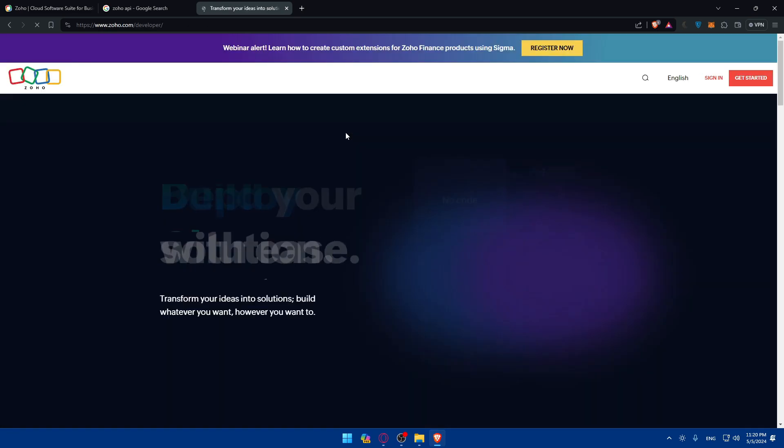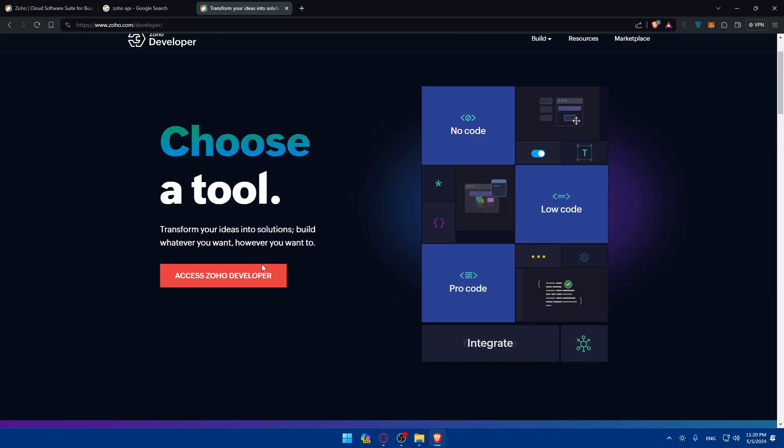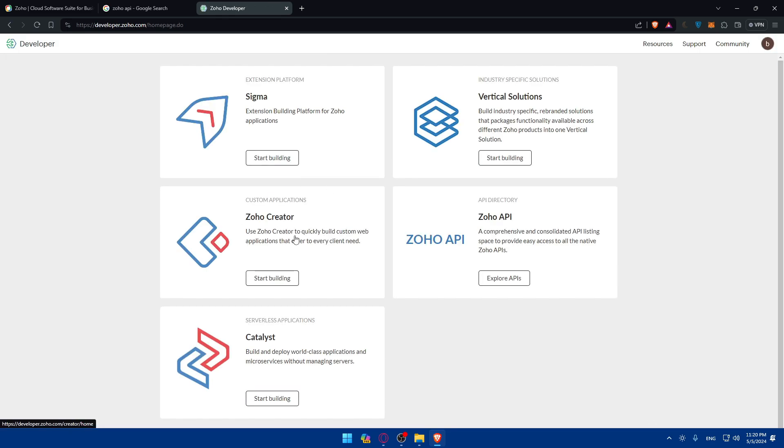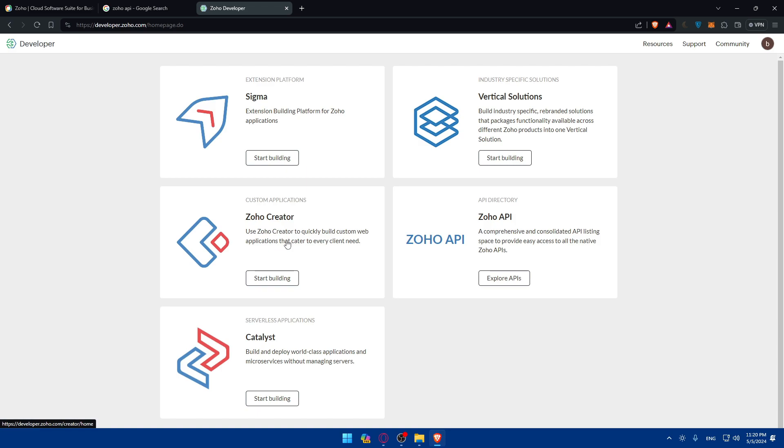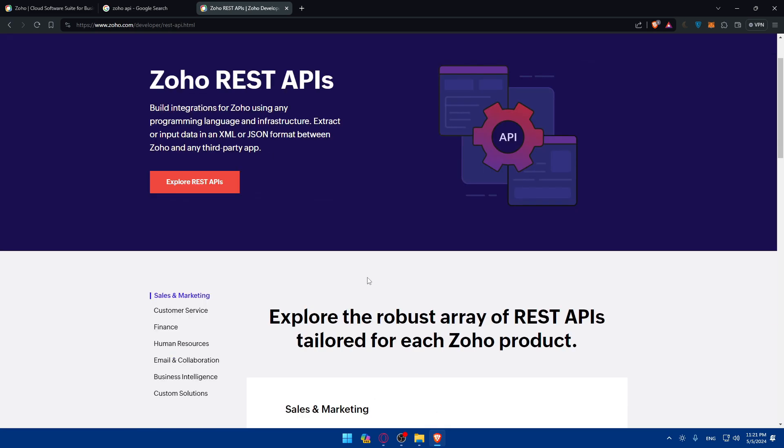You'll have to sign into your account here and make sure to access Zoho Developer. Here you'll be able to explore available APIs. You have options like Sigma extension building platform for Zoho applications, Zoho Creator to quickly build custom web applications, and Zoho API comprehensive and consolidated API listing. Just click on explore APIs.